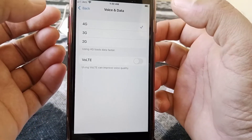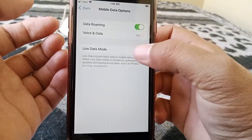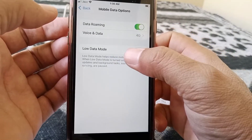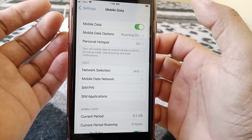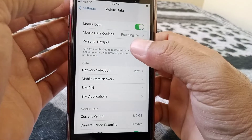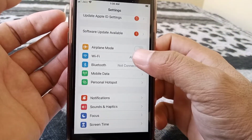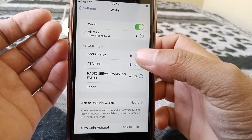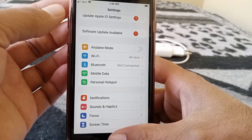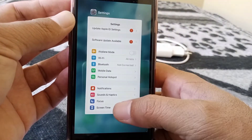From here, select 4G and make sure that Low Data Mode is turned off. After this, go back. If you are using a Wi-Fi connection, tap on Wi-Fi, forget your Wi-Fi network, then reconnect it, and check whether the problem has been fixed or not.